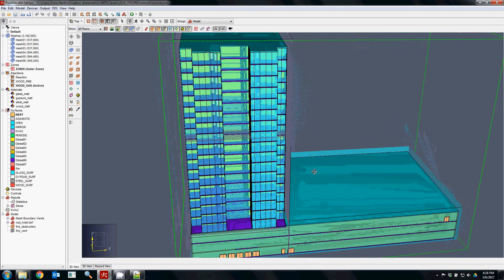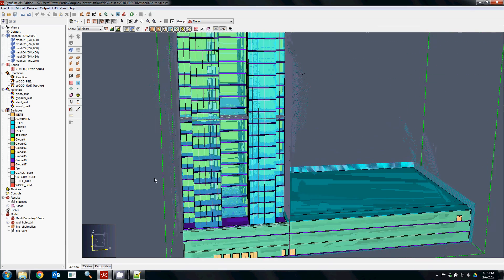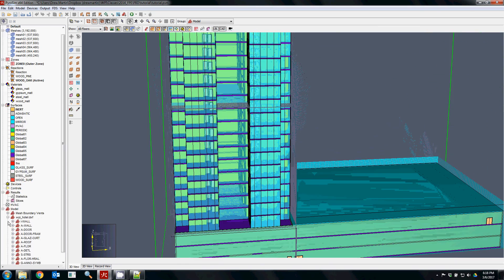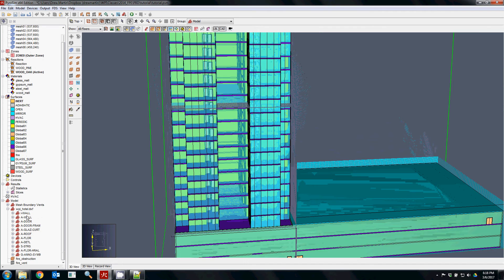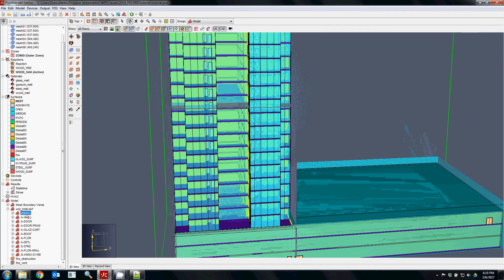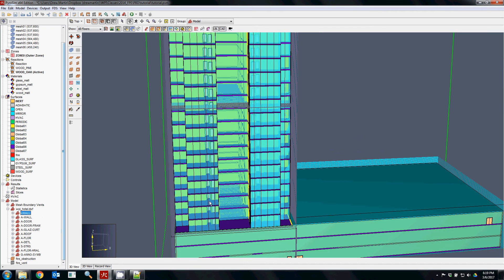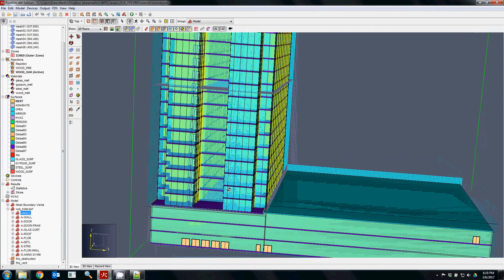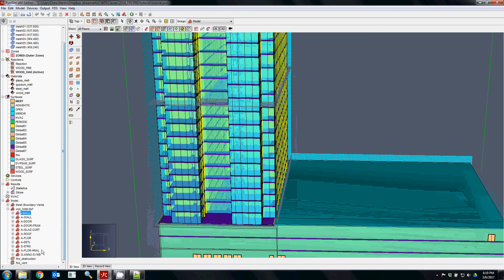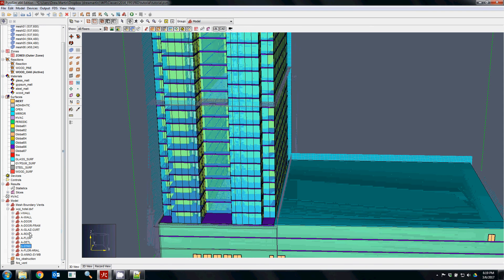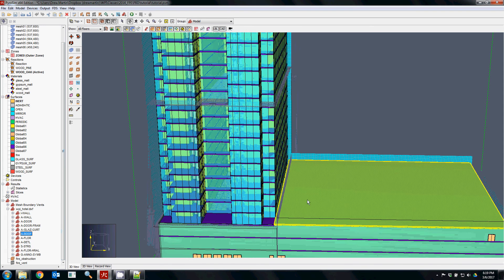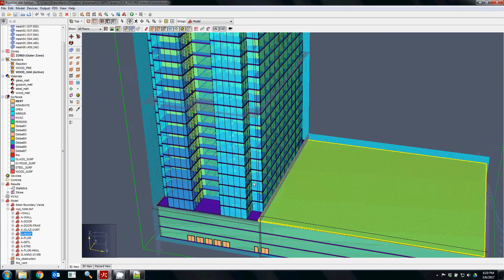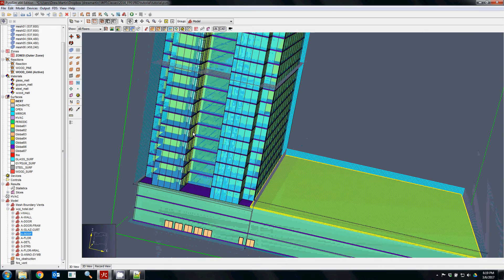For example, I would imagine that many of the wall surfaces would be similar to gypsum. The structure of the building and the roof might be steel or something similar.